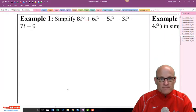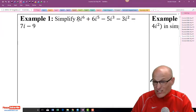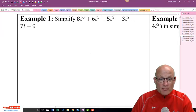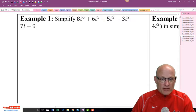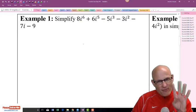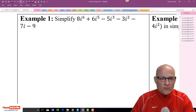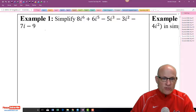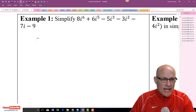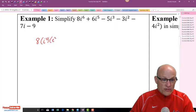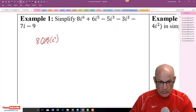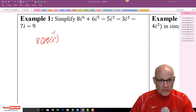Let's simplify. Every four i's is 1. So 8i⁶ is really 8 times i⁴ times i² — i⁴ is just 1, and i² is negative 1 — so this becomes negative 8.